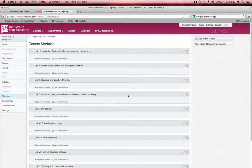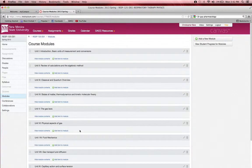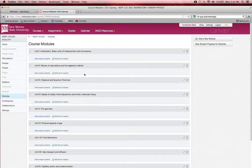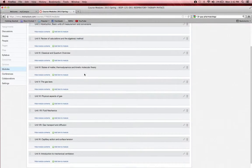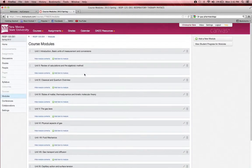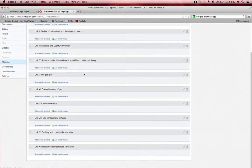You'll also have some labs associated with some of these modules. We'll be doing some experiments and using the scientific method proper. So that'll be the basic setup of this course.